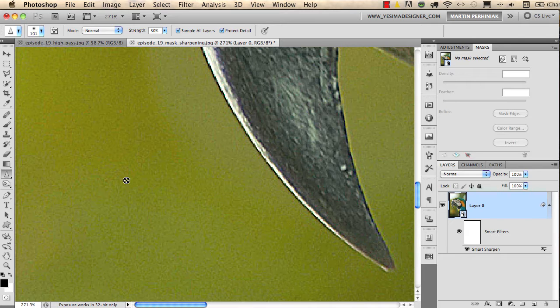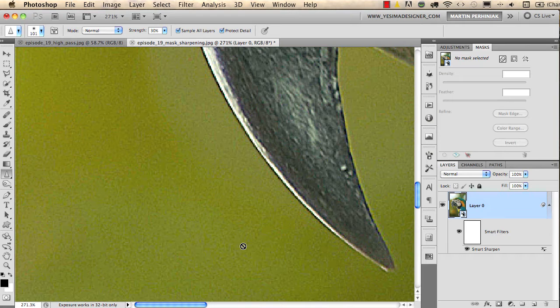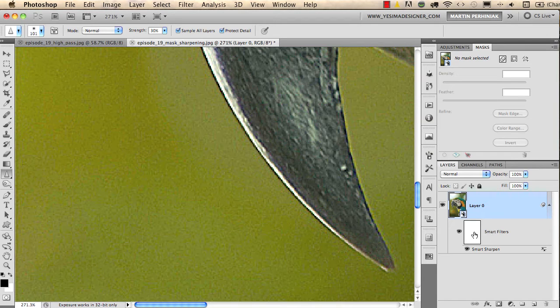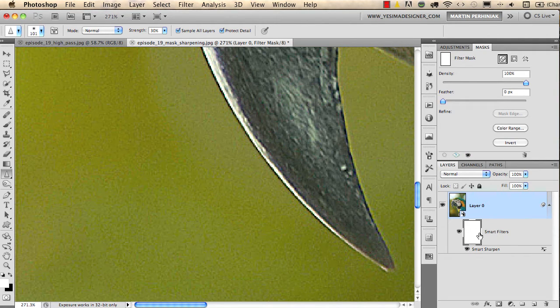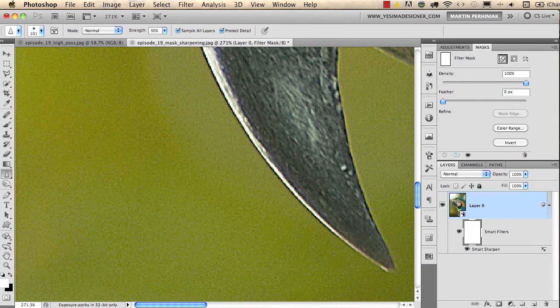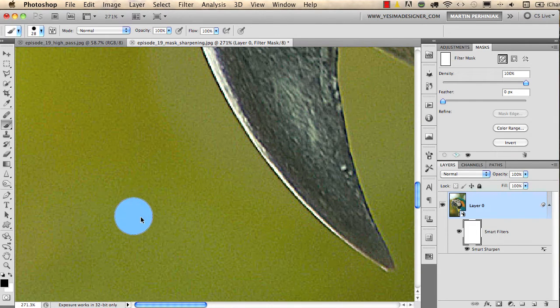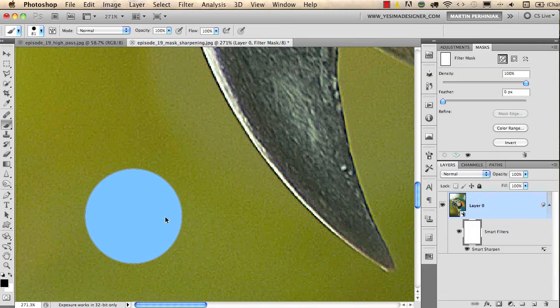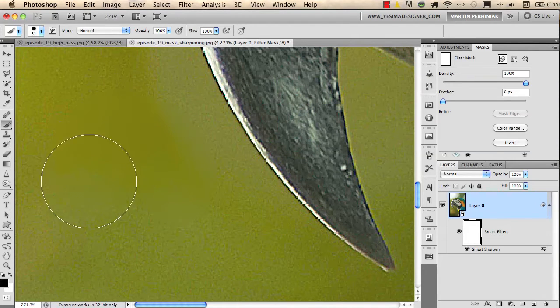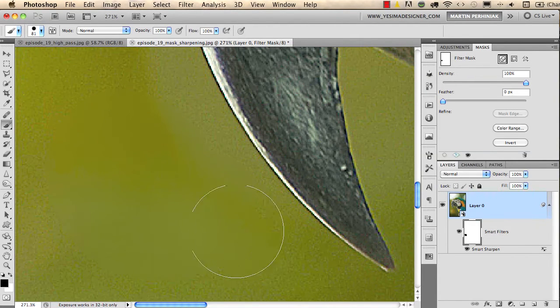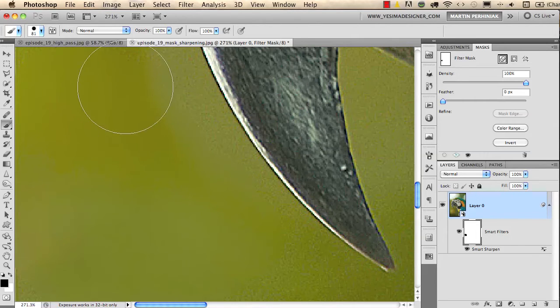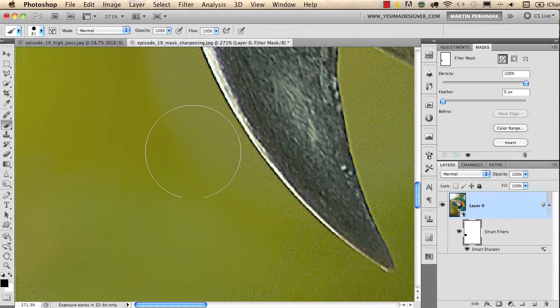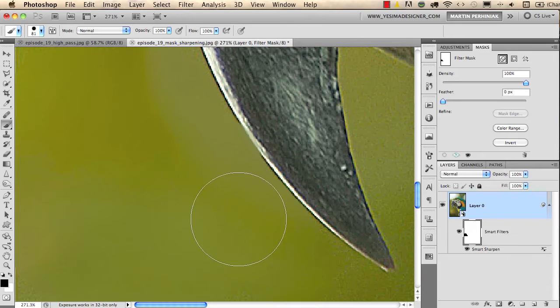Now this is something that we don't want to do, and to get rid of the noise you can use this mask, which is the smart filters mask, and just use the brush tool and black color to draw over these areas after selecting the mask. As you can see, you can quickly get rid of the noise completely there.